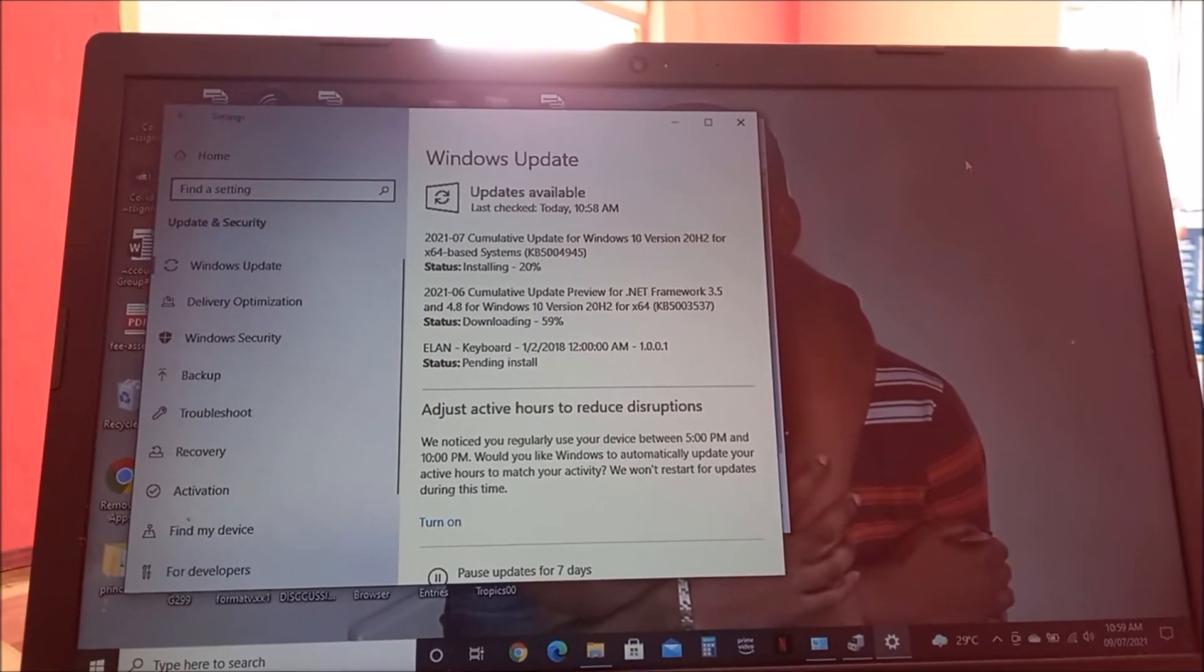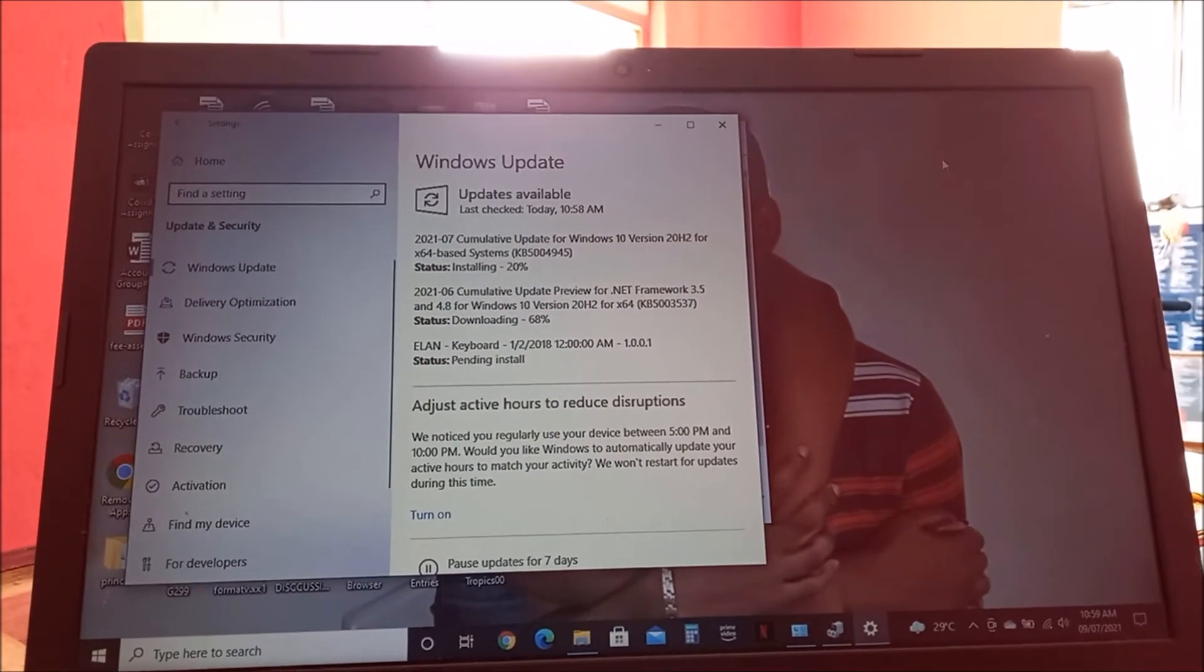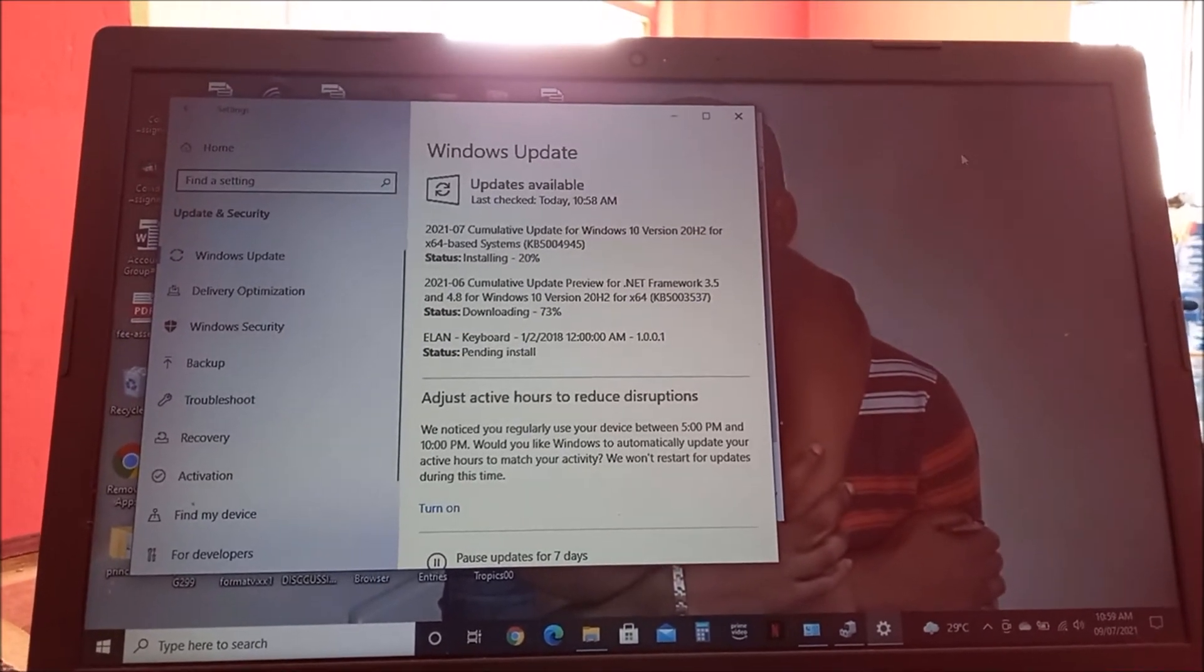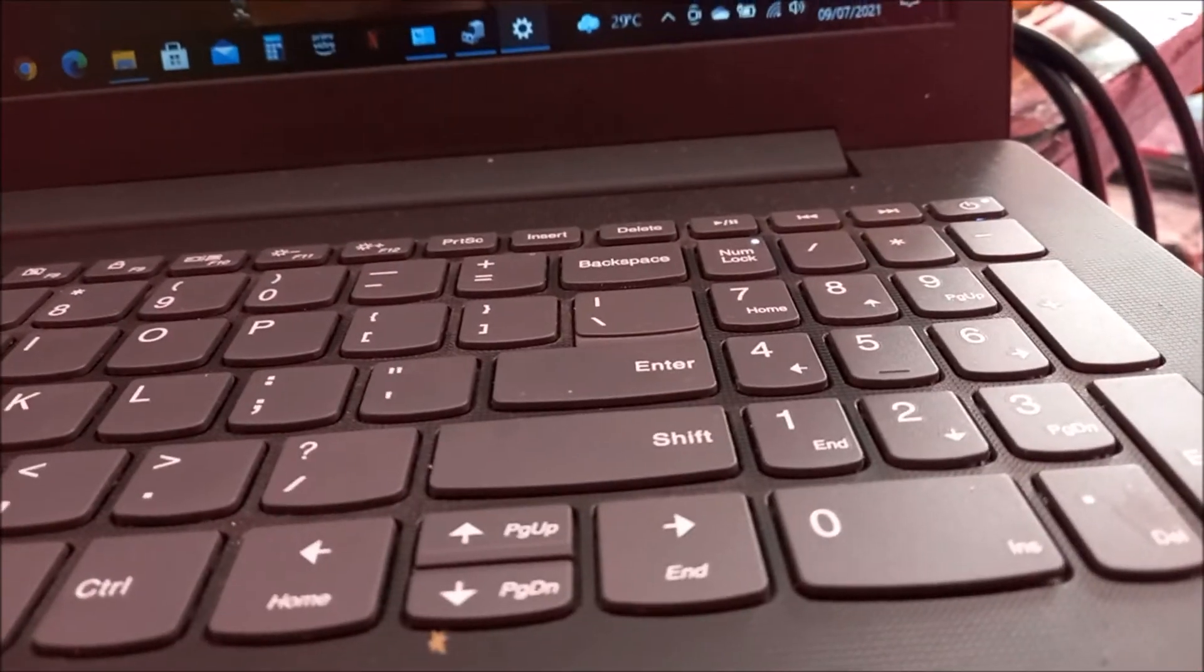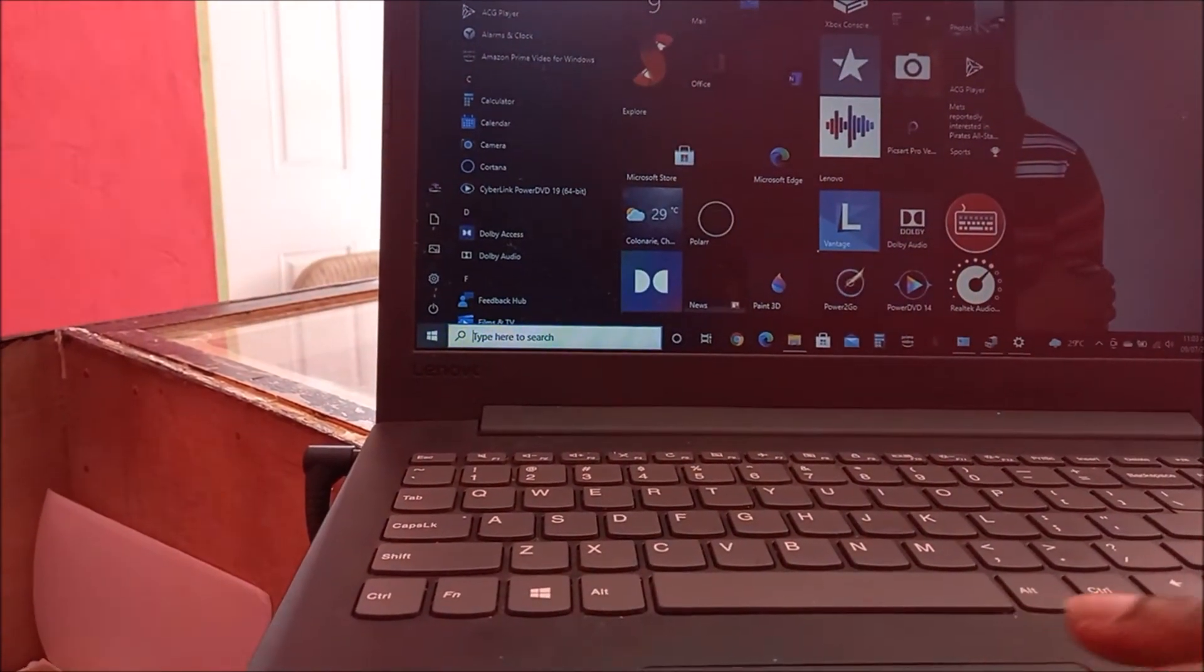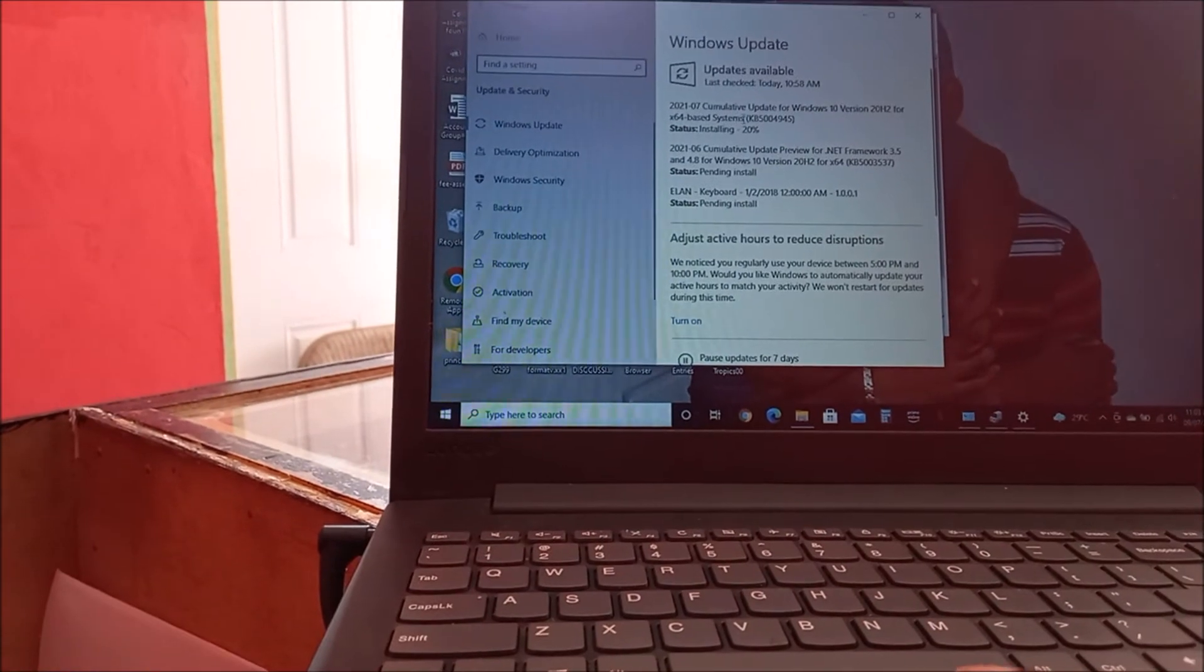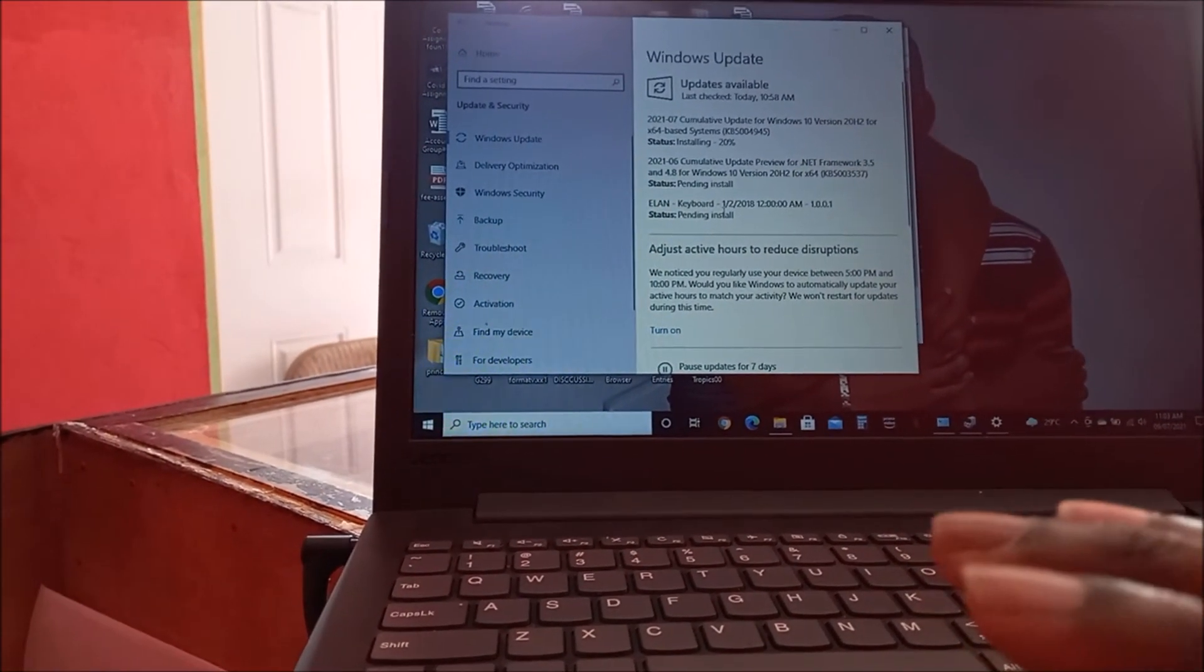So guys, as you can see here, we have the keyboard. It's pending installation. Once this is installed, we will check the keyboard again to see if it's working. We can actually see that we have the lights there on the keyboard, and the keyboard is actually working.